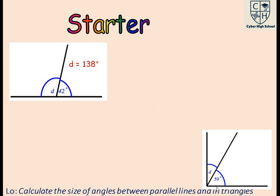If this angle is a right angle — equal to 90 degrees — how can we calculate the value of d? You can pause the video and quickly calculate. d is equal to 31 degrees: simply subtract 90 degrees minus 59 degrees, and that gives us the value of d.